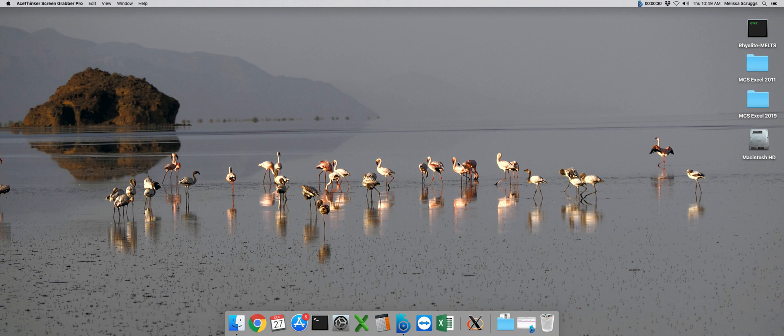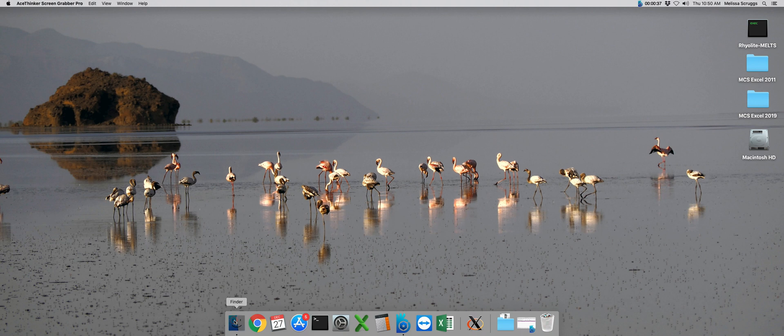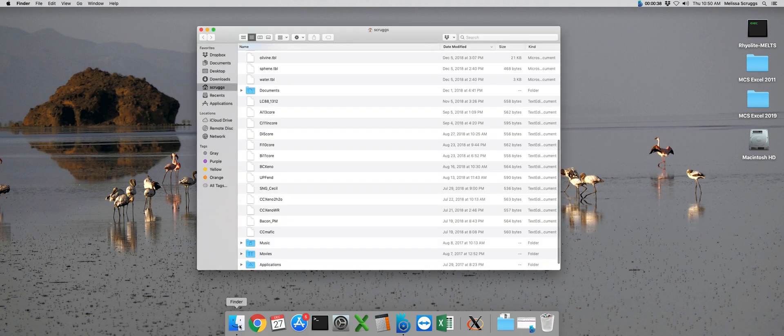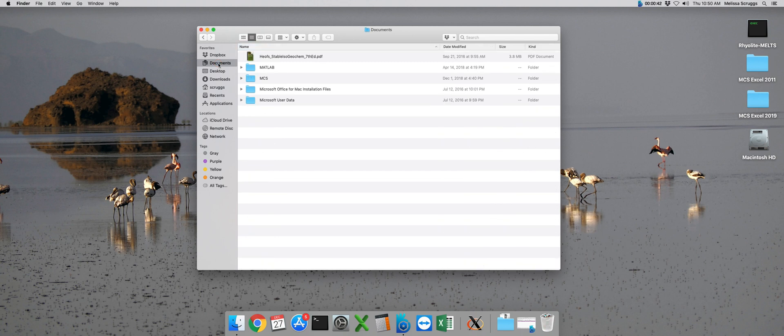The first thing we need to do is open up the input file. In order to get to that, we need to navigate to our Finder window. If you're not quite familiar with the Mac, that's down here in the bar in its little happy face. From there, we can navigate to our Documents folder and then into our MCS folder.